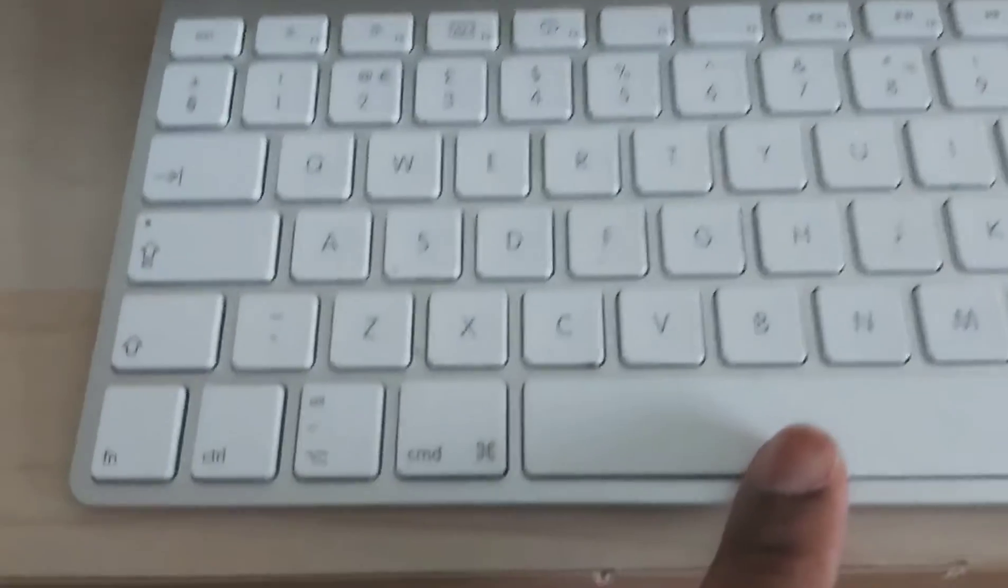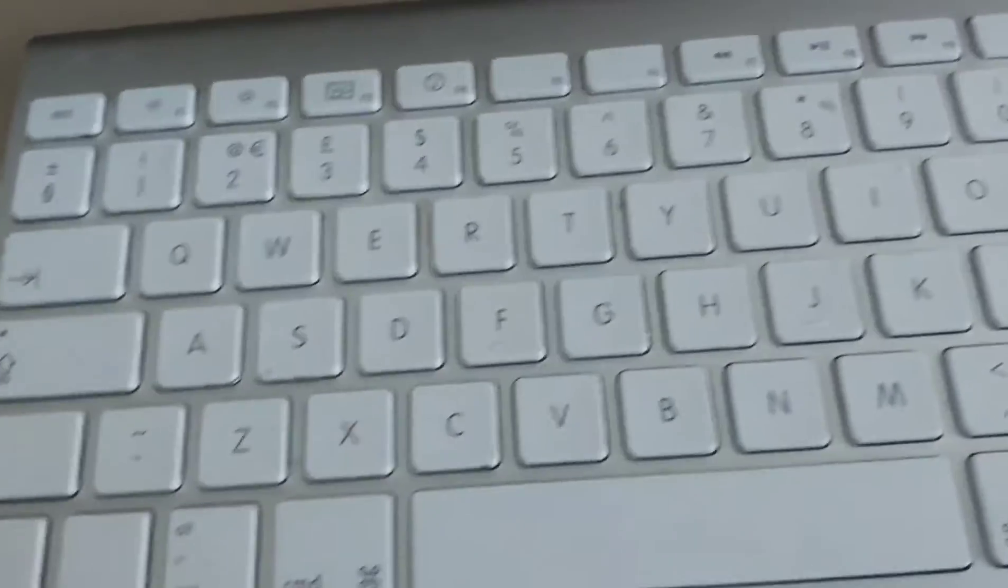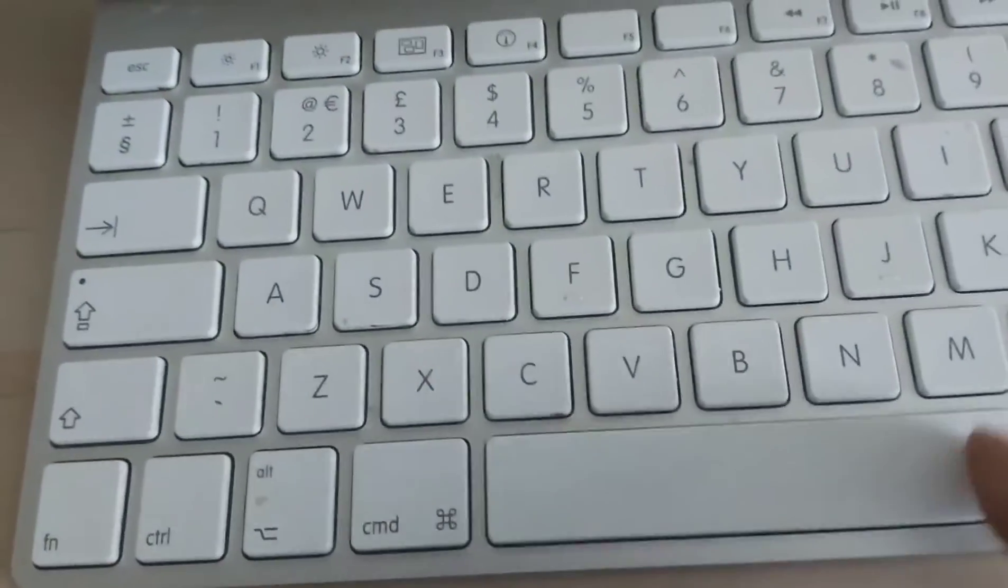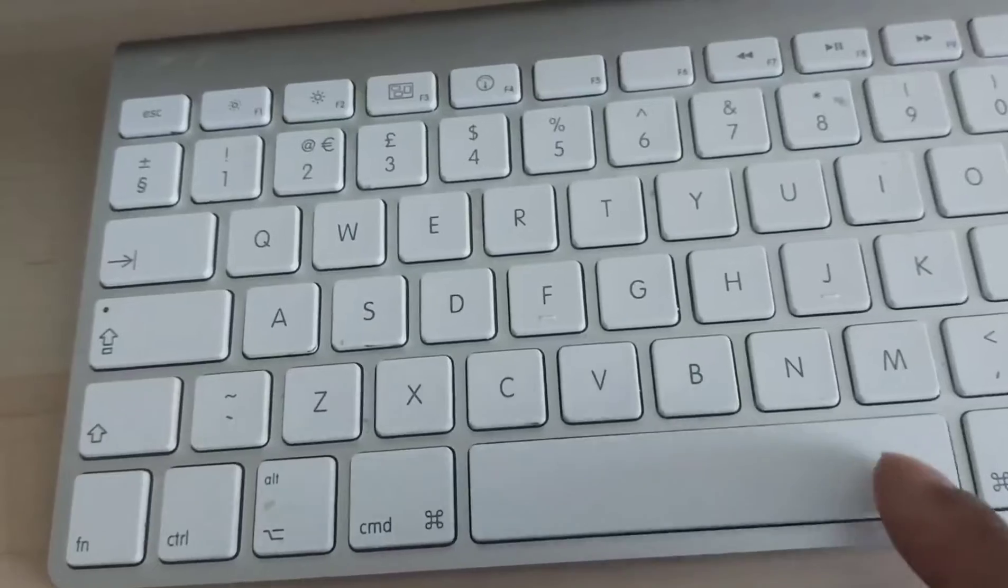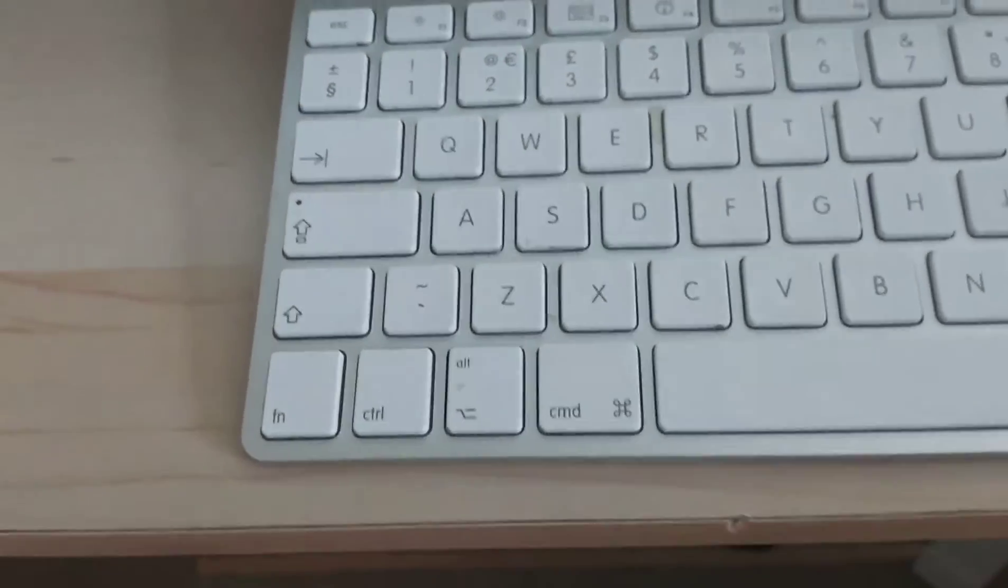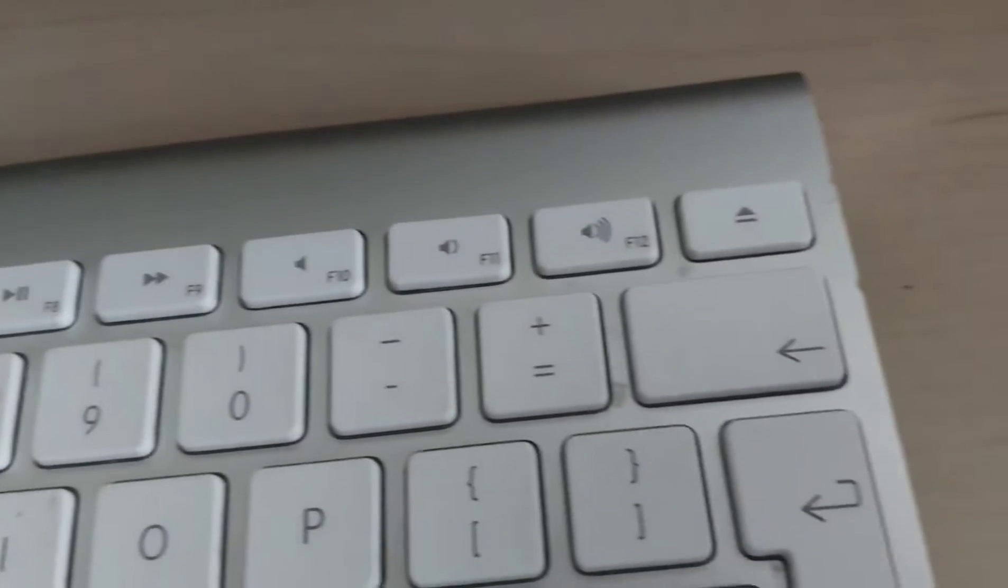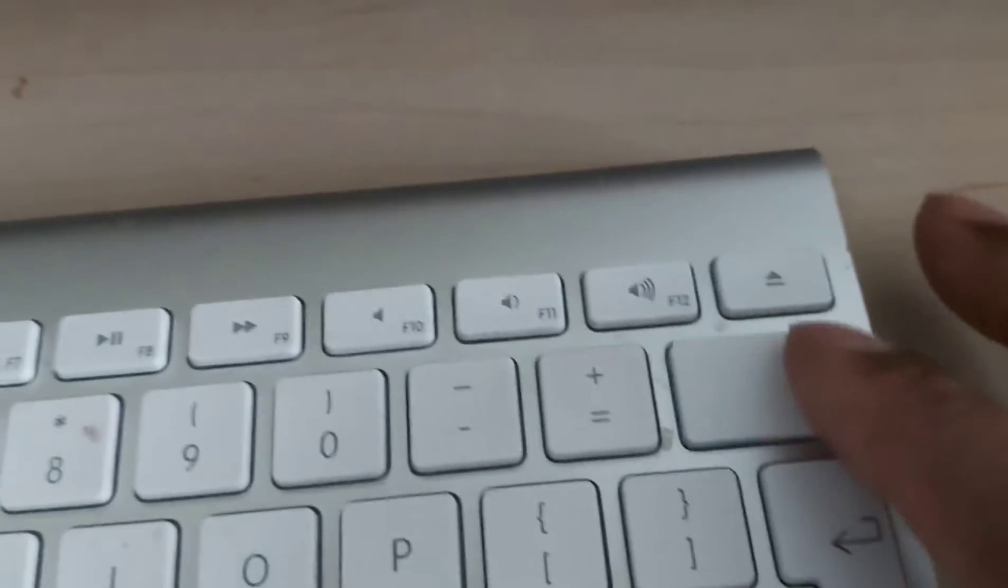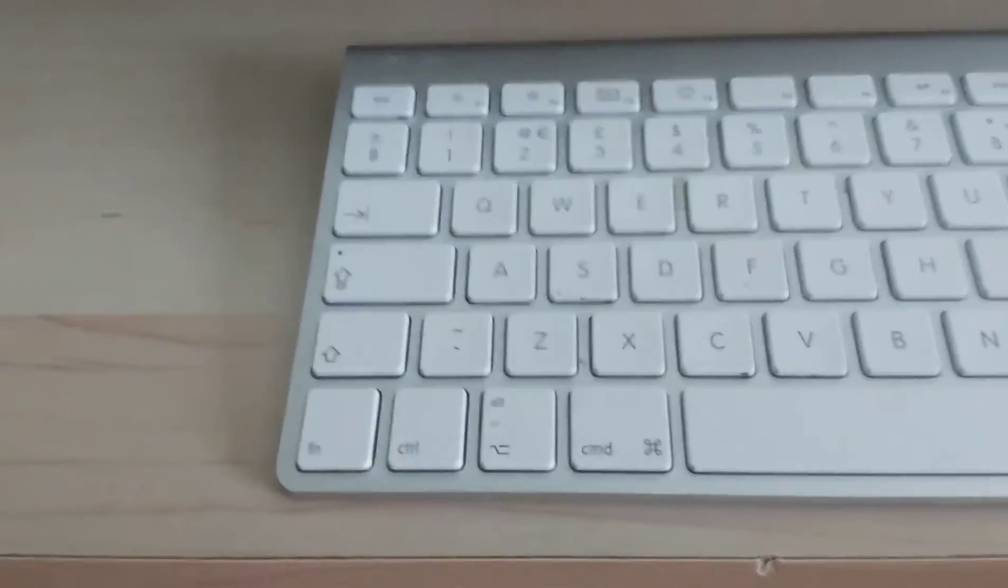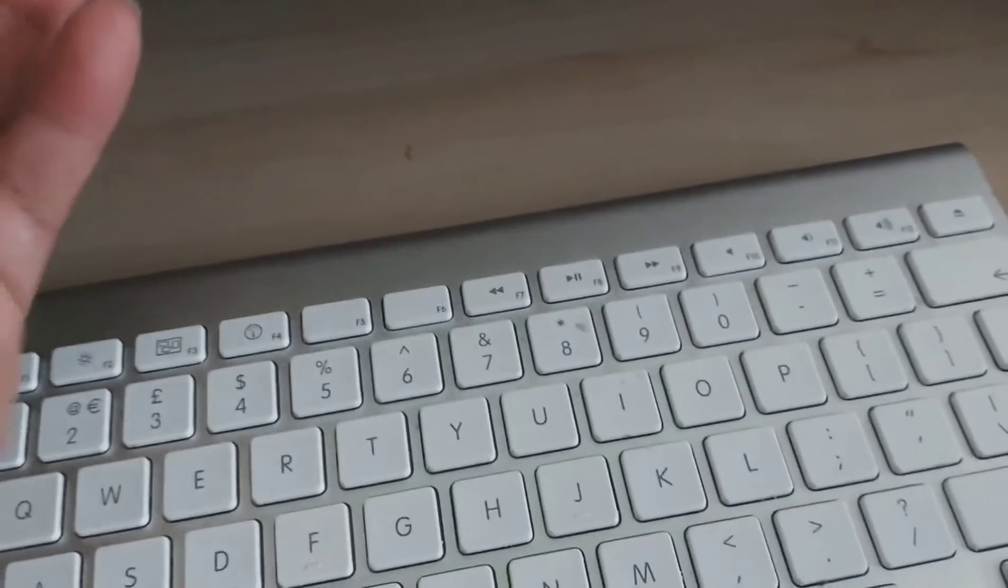The problem is here with the space button - it doesn't work. Also, the back button or delete button doesn't work. So before I fix this keyboard, I've decided to get a wireless keyboard because I still have to use the computer for editing and all that.